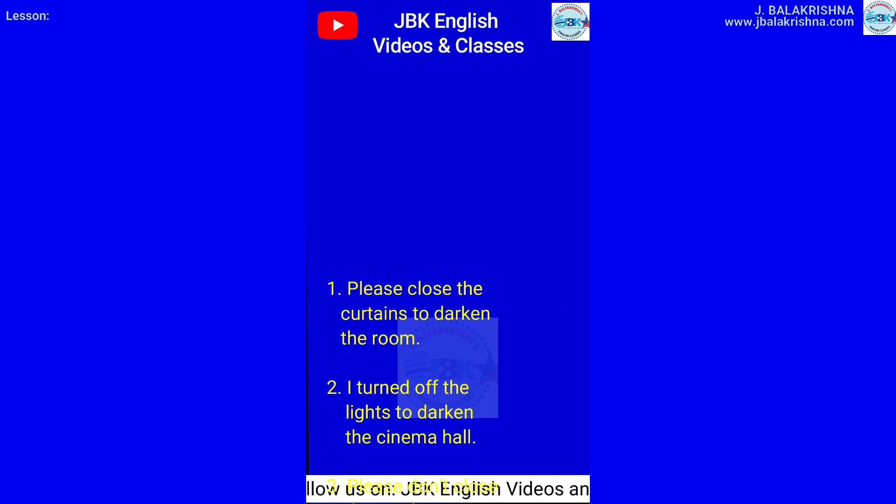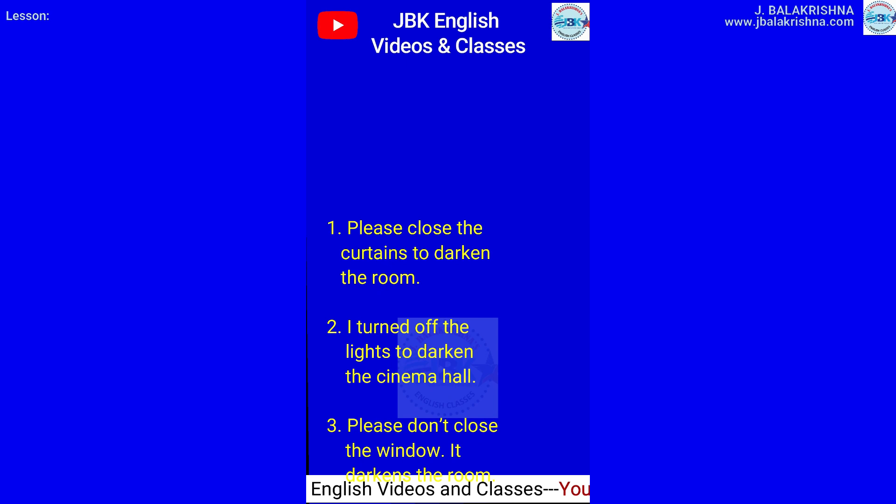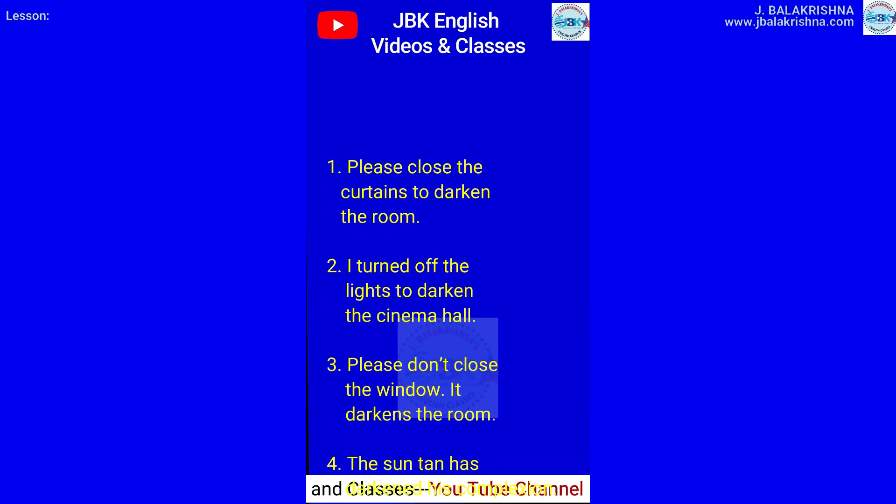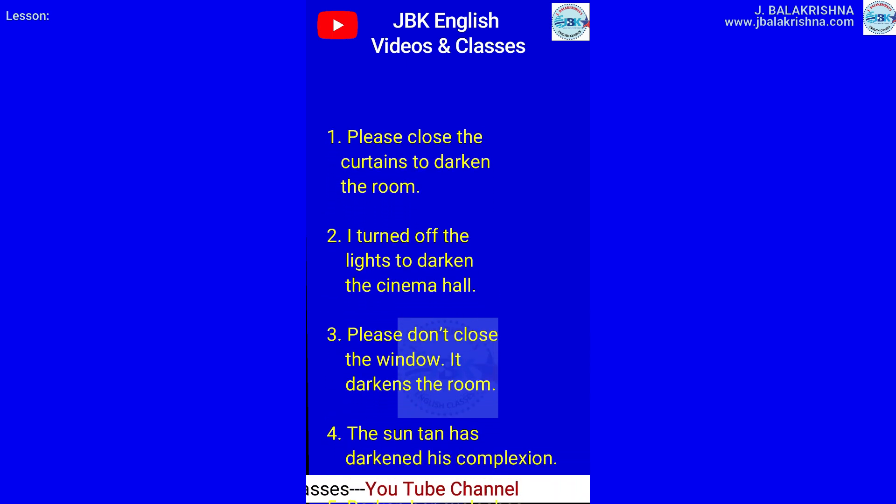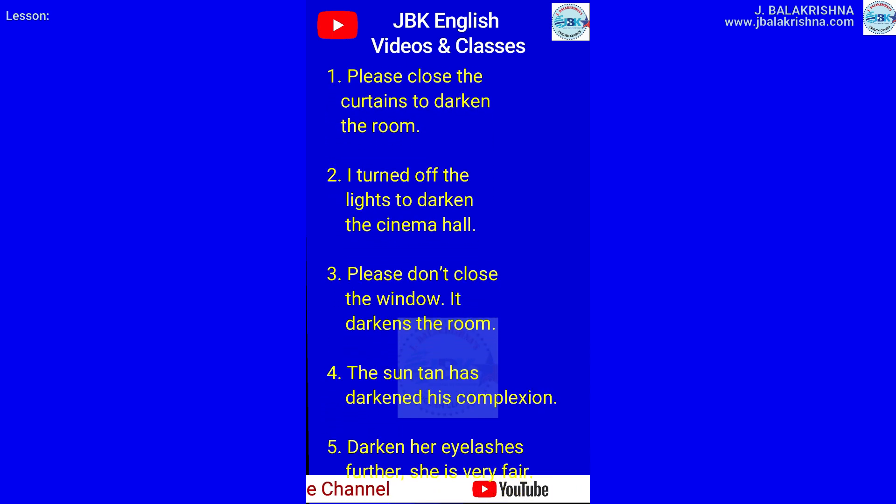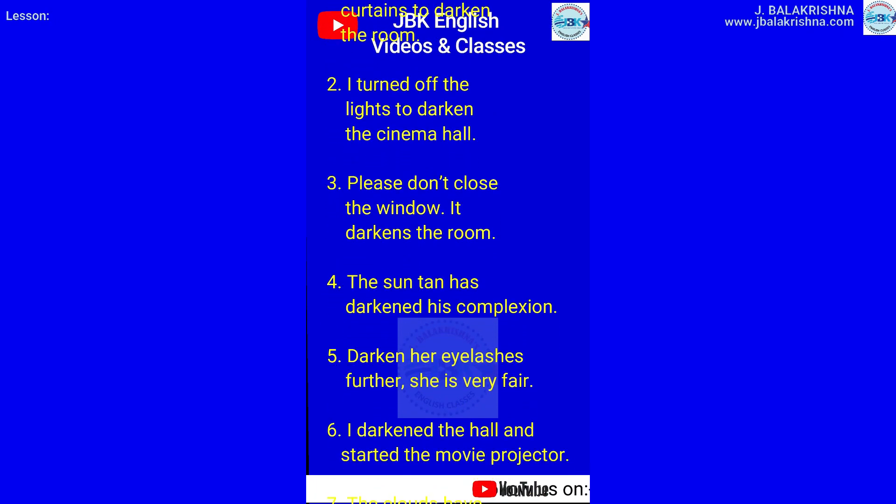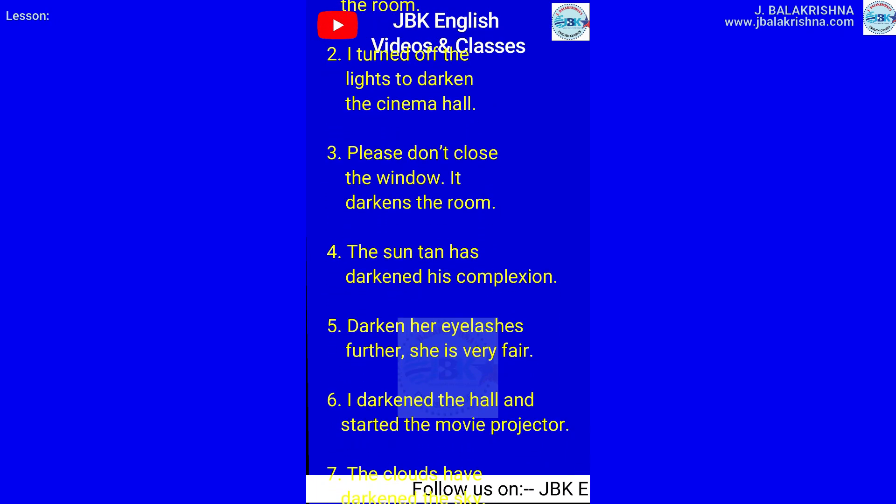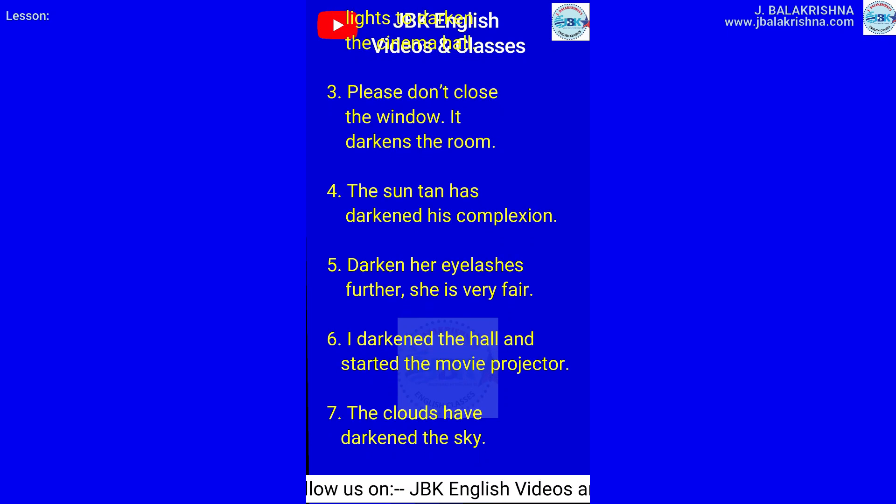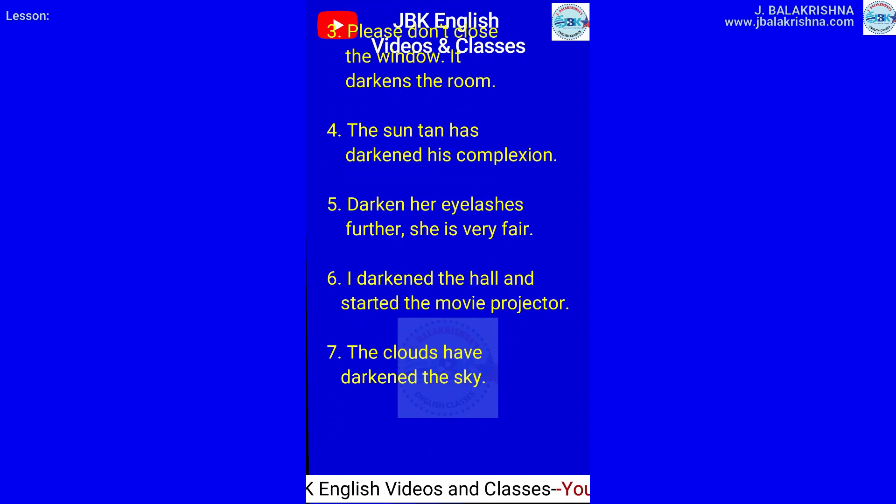Please close the curtains to darken the room. I turned off the lights to darken the cinema hall. Please don't close the window; it darkens the room. The suntan has darkened his complexion. Darken her eyelashes further; she is very fair.